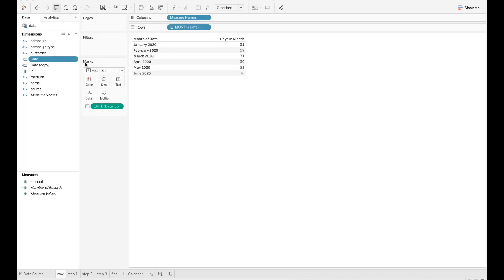As you can see here in my raw data sheet, I have included a date field as well as some additional fields that I would like to add to my calendar. While preparing your data for the calendar view, you will need to have this date field.